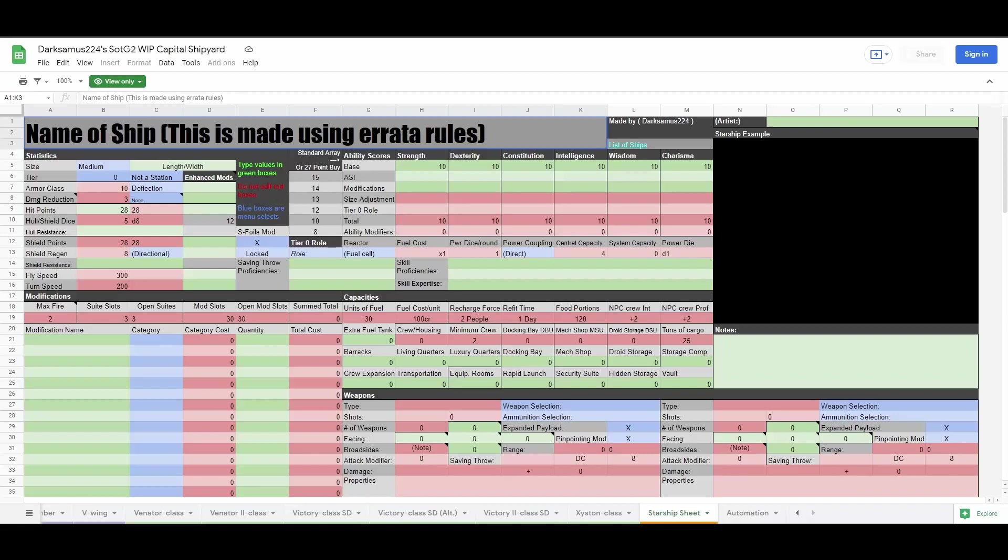Then I'll start feeding numbers into the capacities cluster to make sure my ship has enough crew housing, docking bay space, and mechanic shop space to house the ship's crew, fighter complement, and ground vehicle complement, assuming it has any of these.